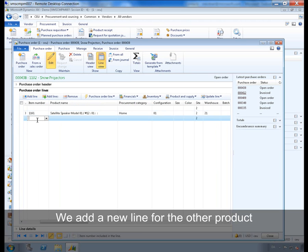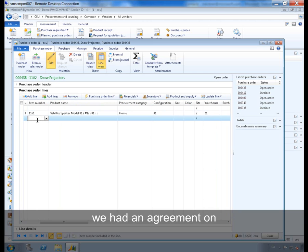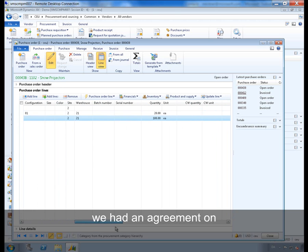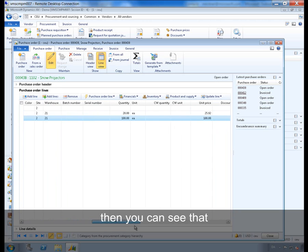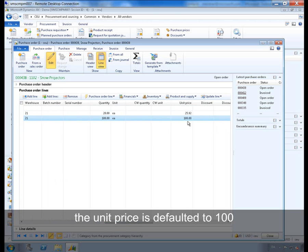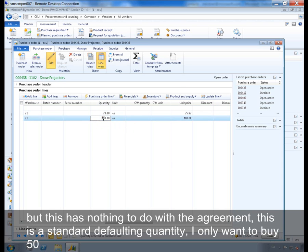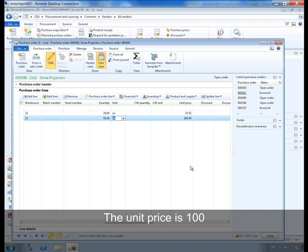If we add a new line for the other product we have an agreement on, then you can see that the unit price is defaulted to 100, the quantity is defaulted to 100 as well, but that has nothing to do with the agreement, this is a standard defaulting quantity. I only want to buy 50. The unit price is 100.